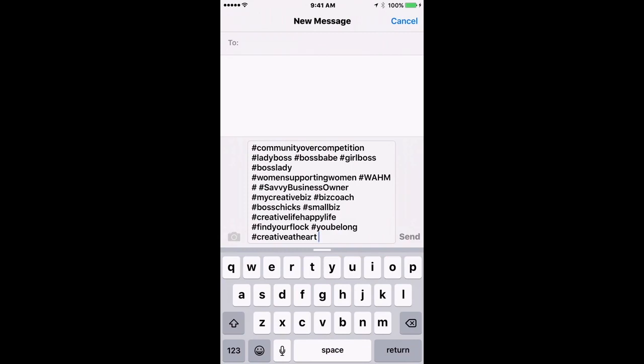So I do that in Instagram. I have another Instagram account that I manage that is a local account, so it has a different hashtag bank. So I have a different shortcut for that one.